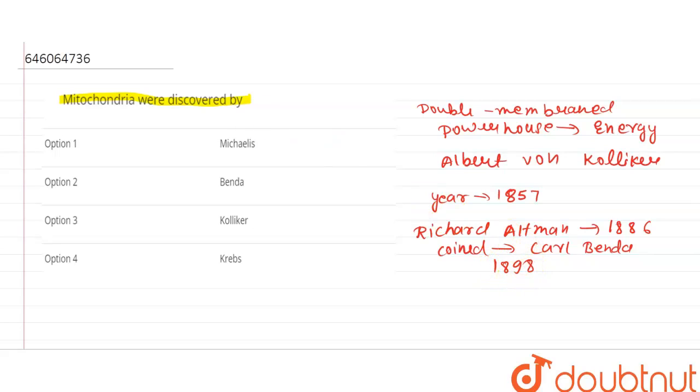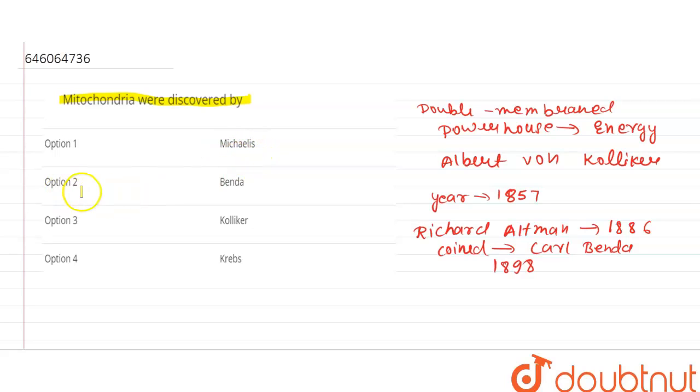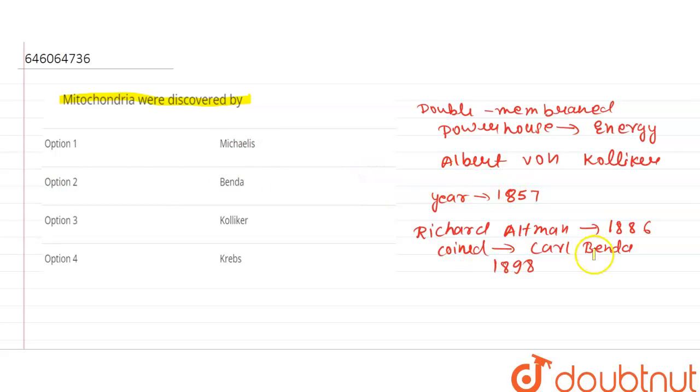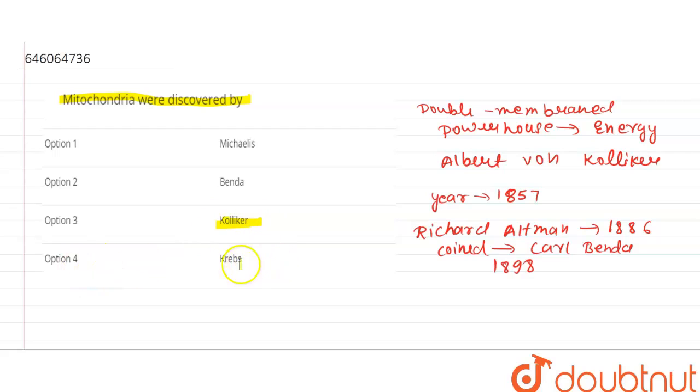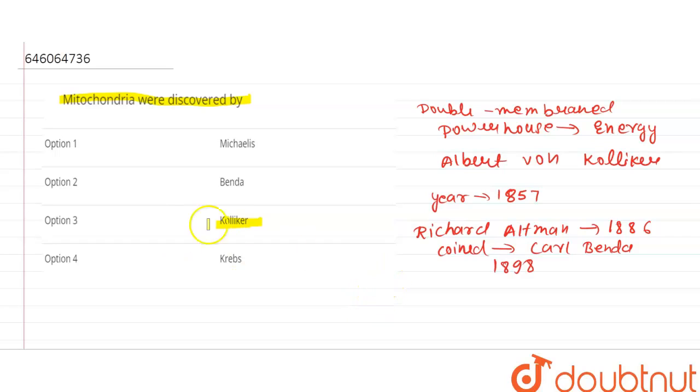So let's go back to the question. What is given in first option? That is Michaelis, no this is wrong. Second one is Benda, no because this person gives the term of mitochondria. Third one is Kolliker, yes this is the right answer. And fourth one is Krebs, no. Krebs gives the citric acid cycle.